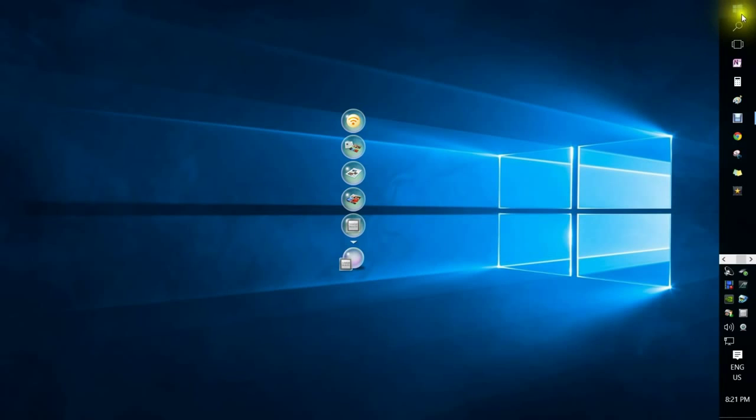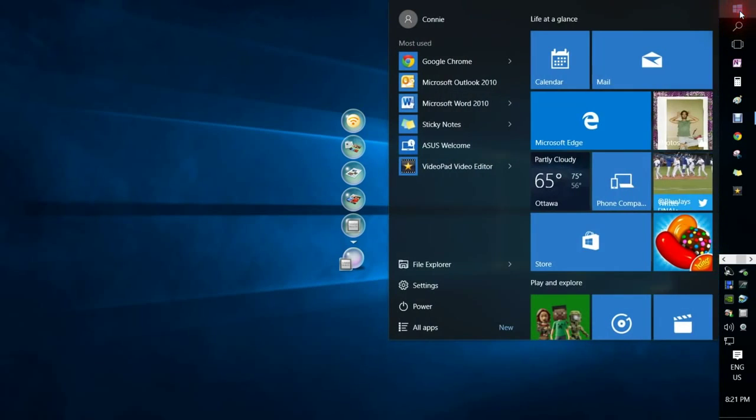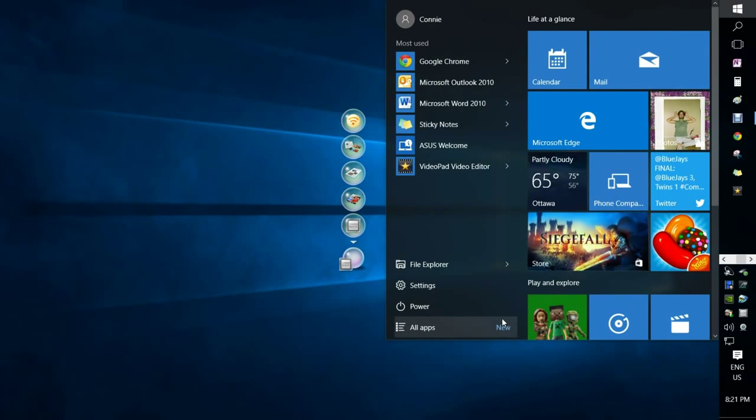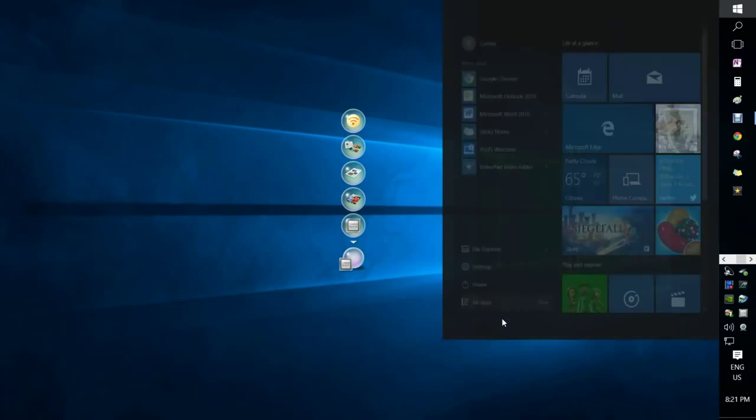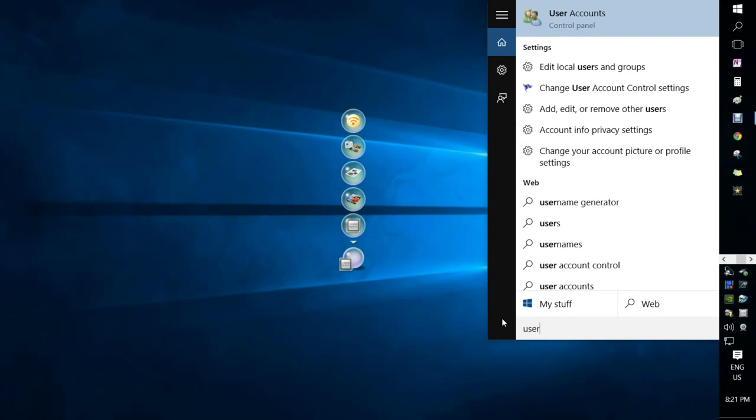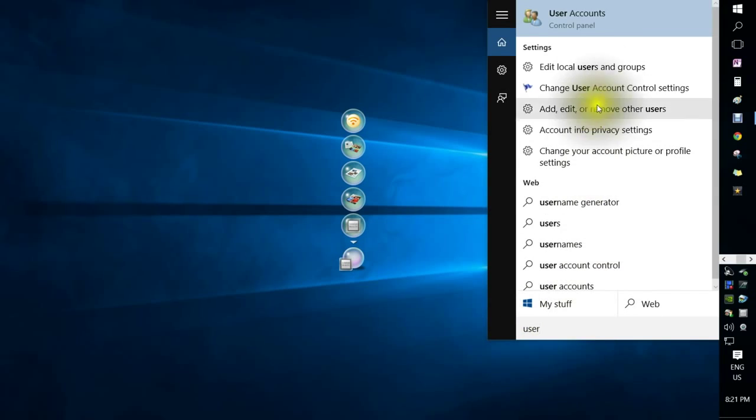Hi, I'm going to do a tutorial on adding a guest to Windows 10. You go to the start menu and start to type user, and user accounts will come up at the top.